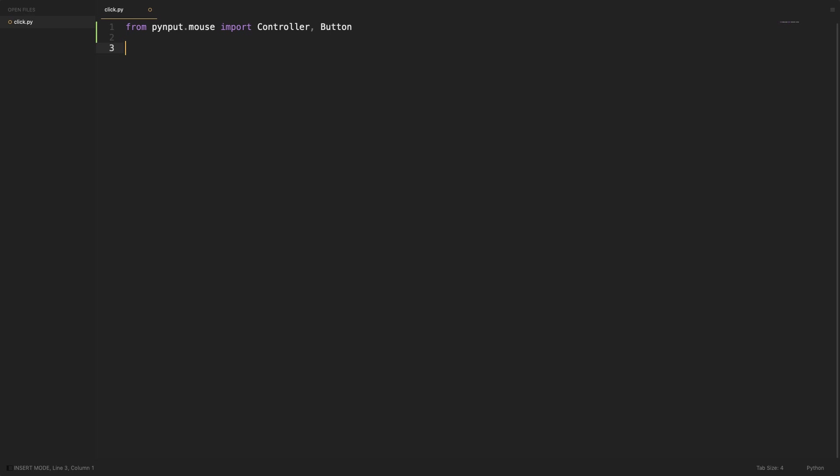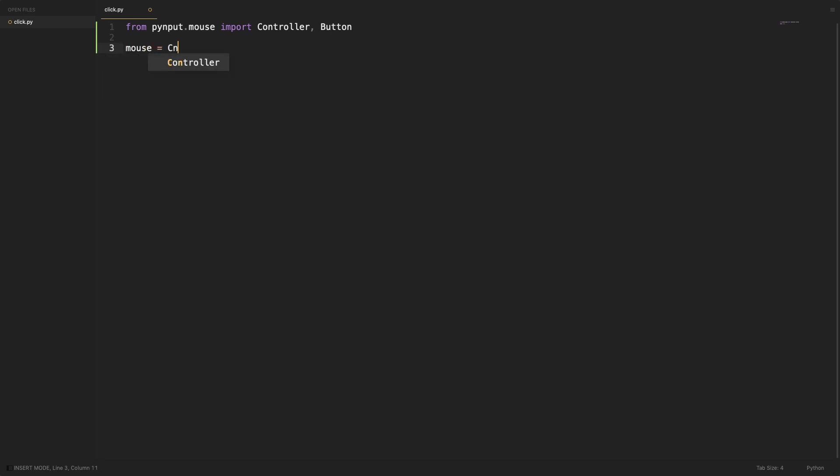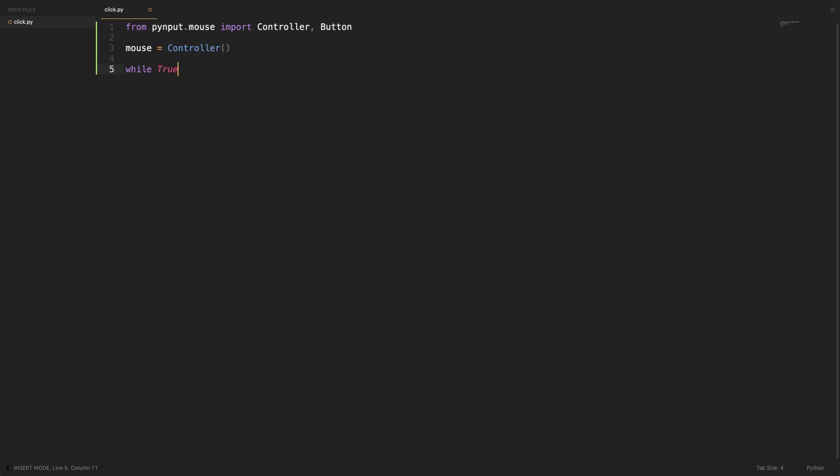We will create a mouse controller object. This object has a function that emits a mouse click. We will run the script in an infinite loop so that we can manually close the program after our model has finished training.